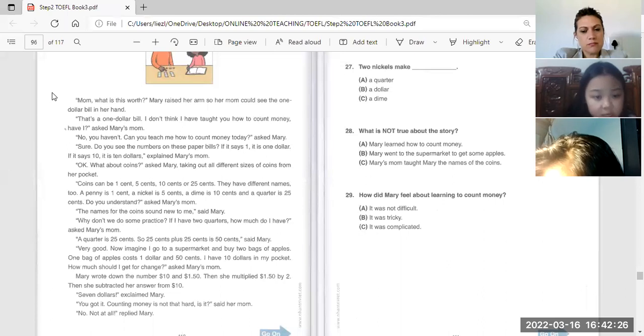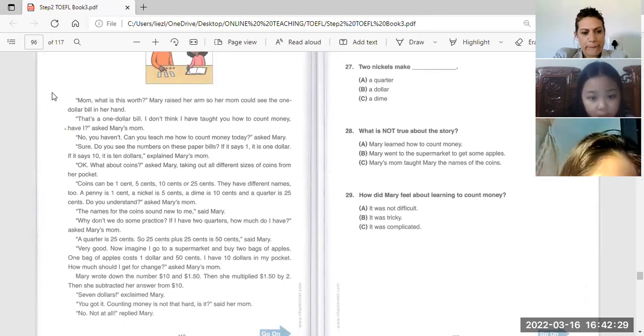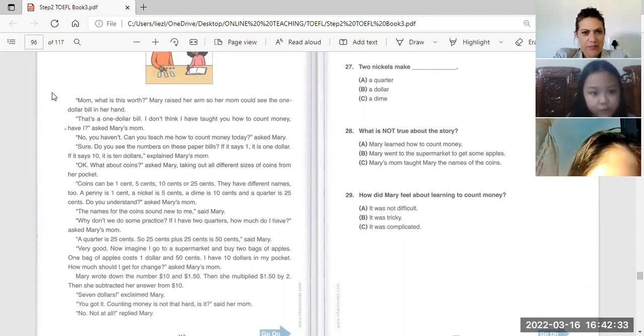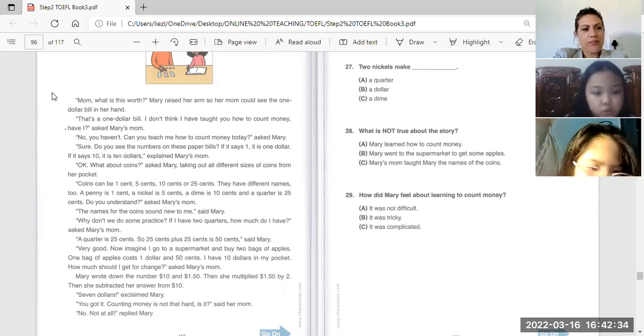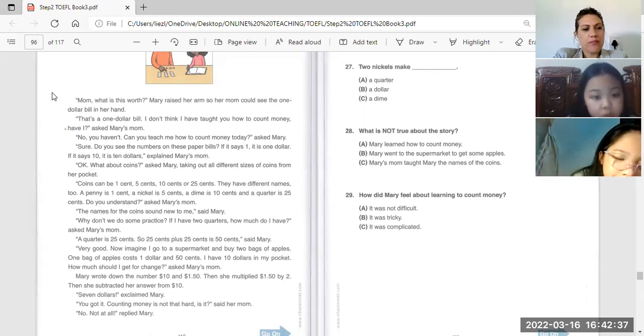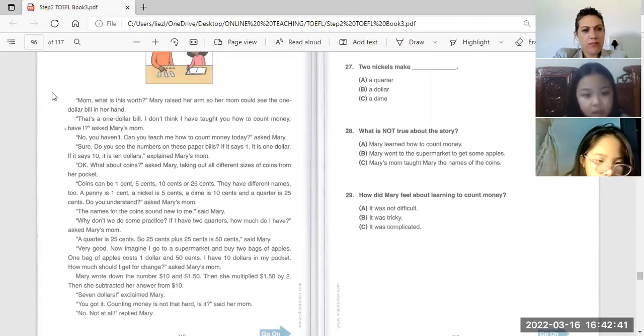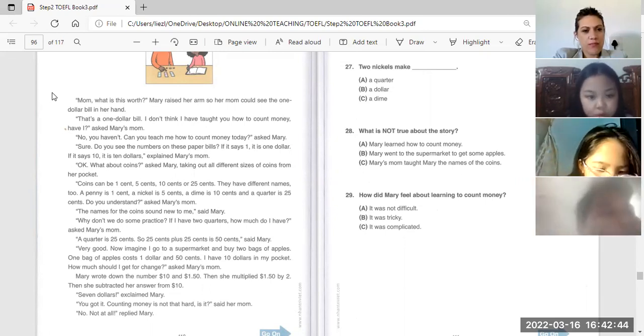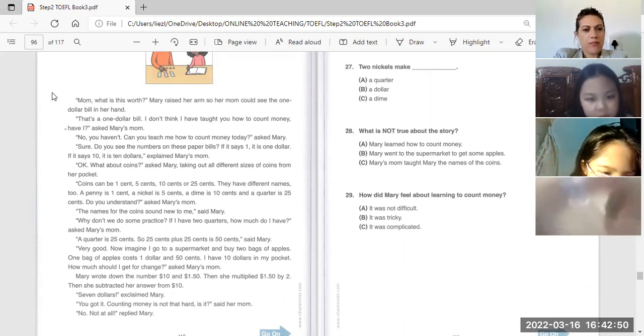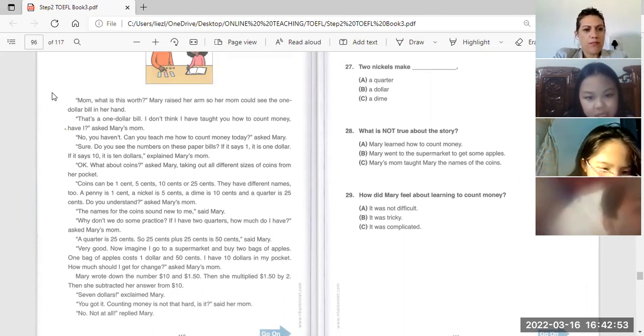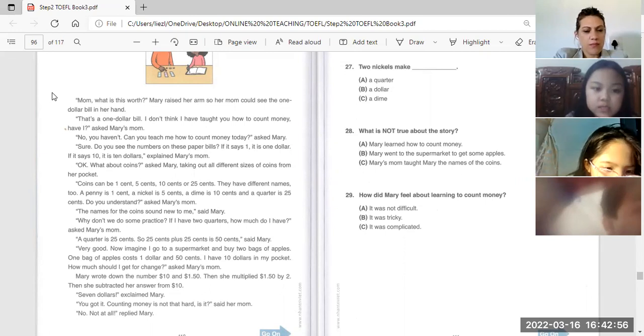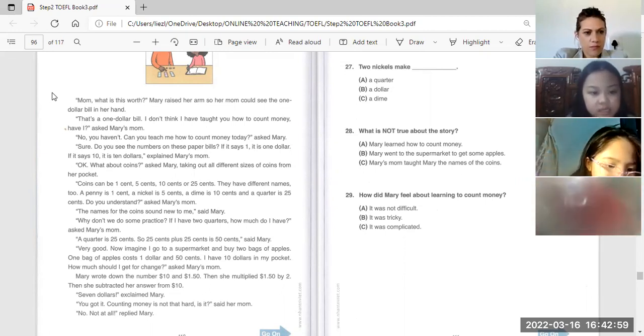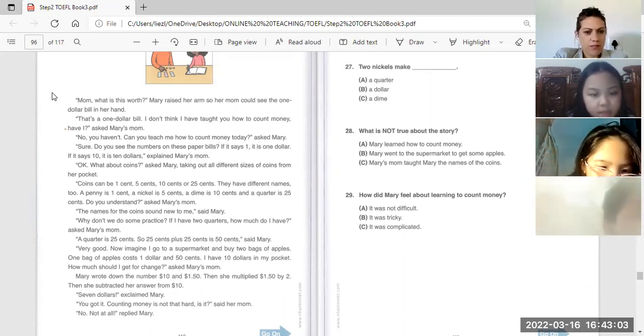Can you teach me how to count money today? Asked Mary. Do you see the number on this paper bill? If it says one, it is one dollar. If it says ten, it is ten dollars, said Mary's mom.